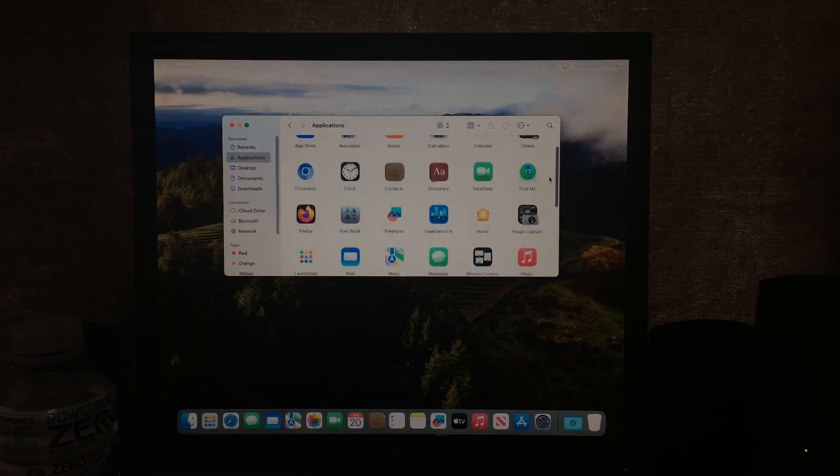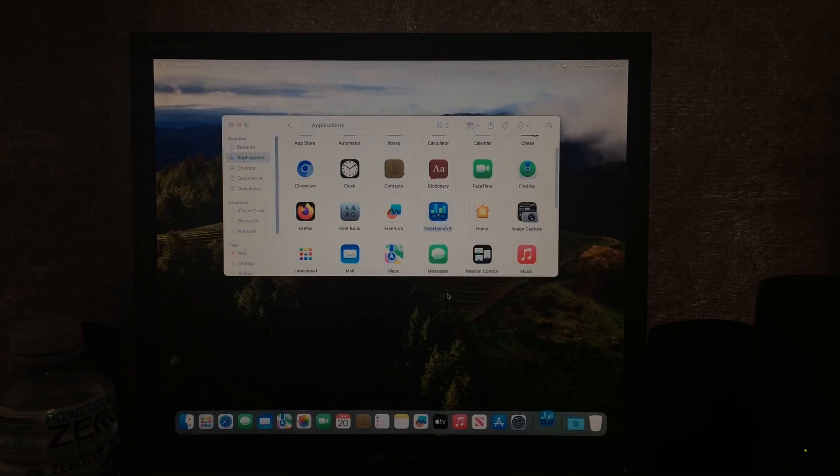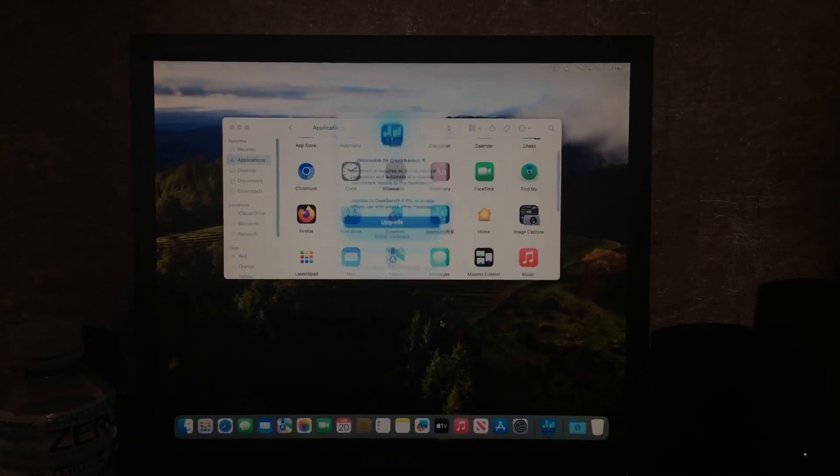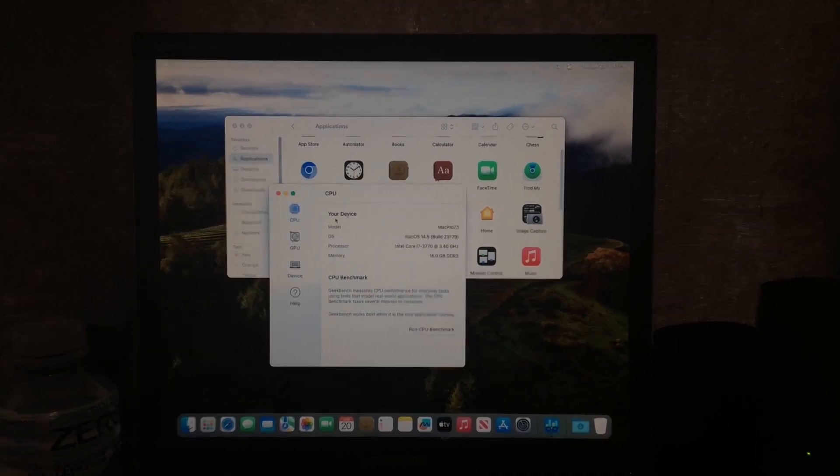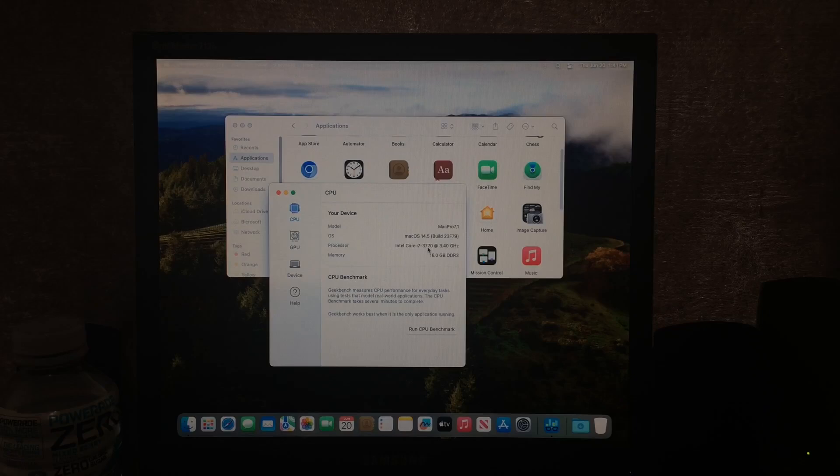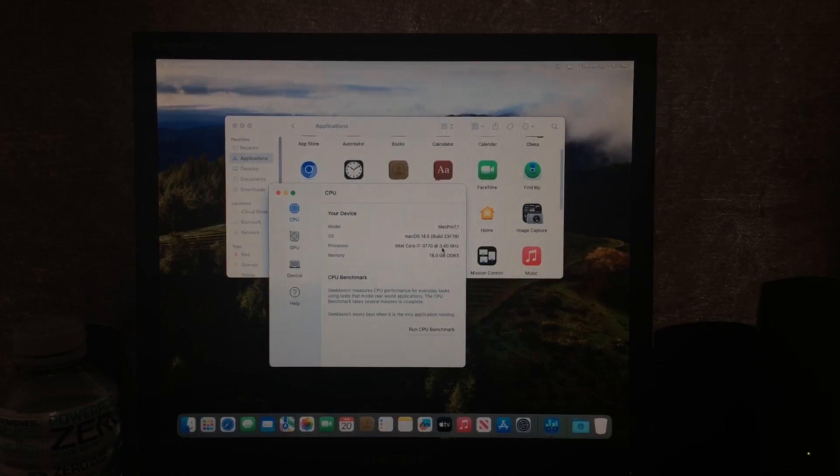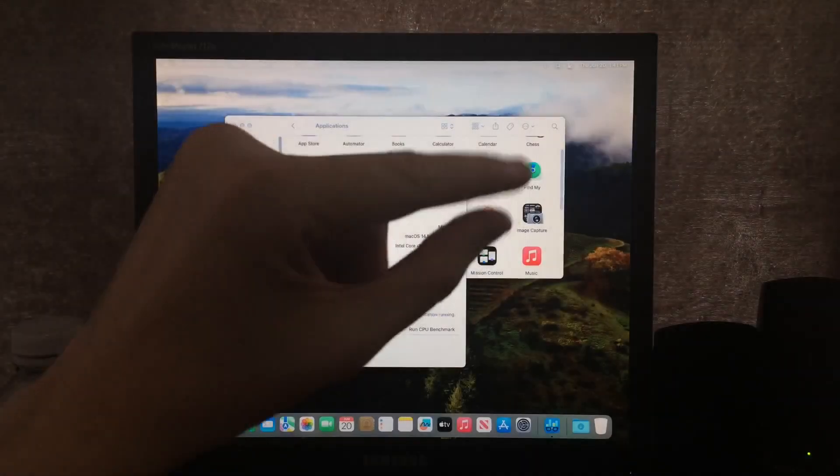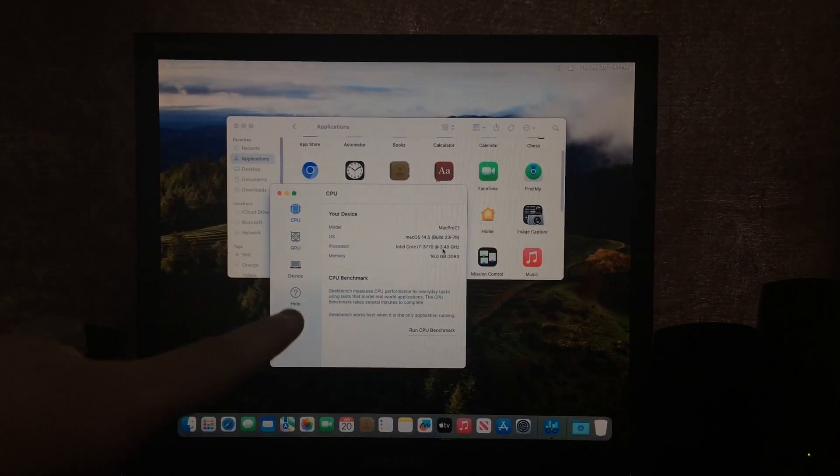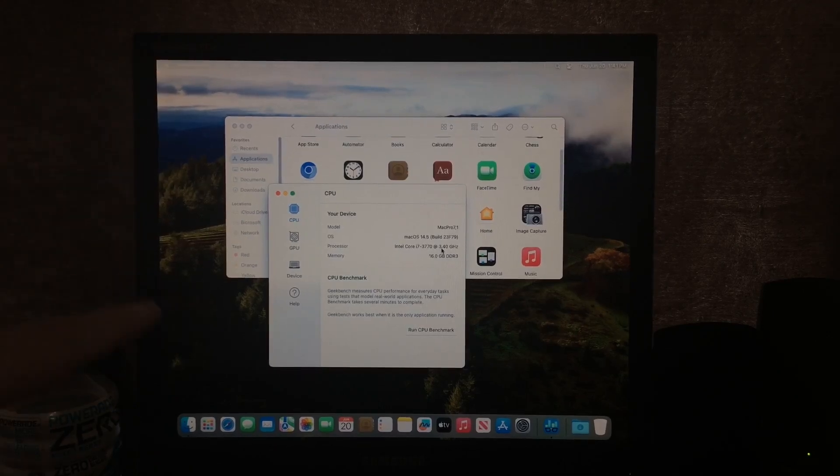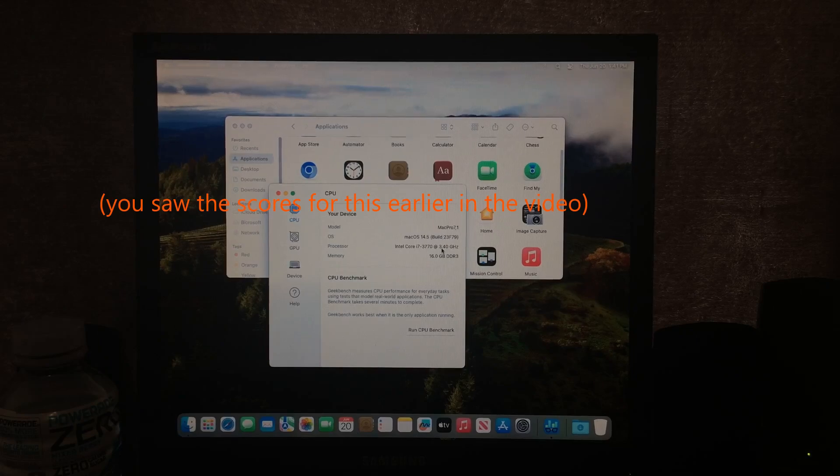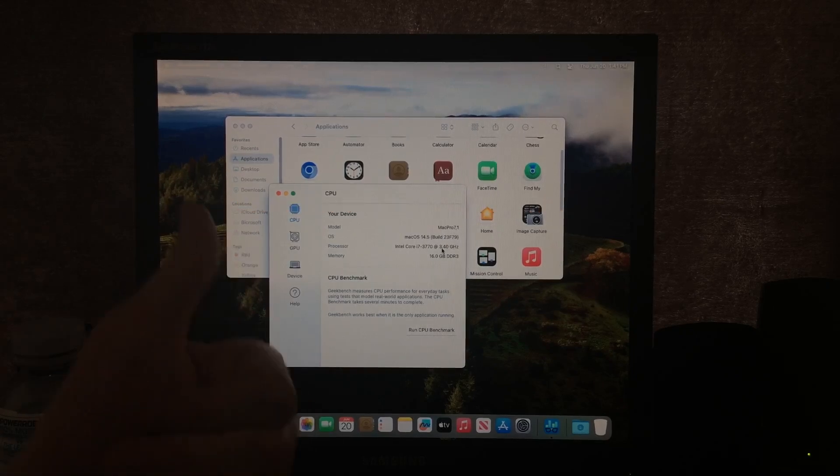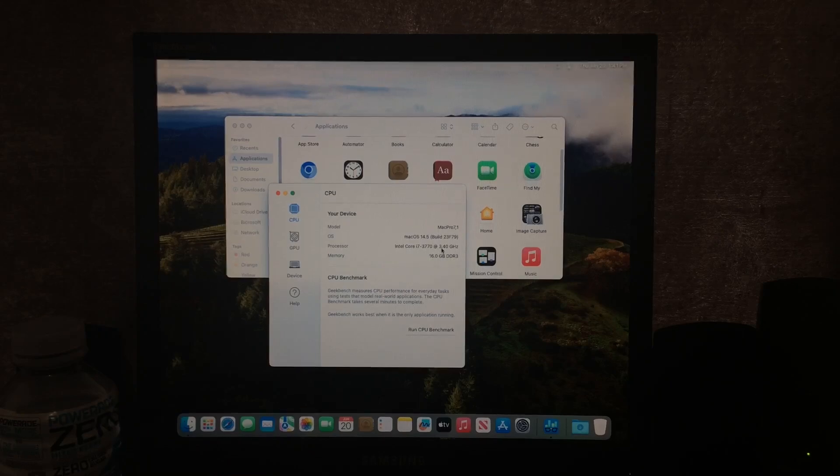And I can also show you, I have Geekbench on here. I don't care. You can see here, if we go to CPU, Intel Core i7-3770 CPU. I actually ran this benchmark and uploaded it to Geekbench, and compared it to one of my friends' 2008 Mac Pro, and it scored at least double in the single core performance. So for about $65, that's a pretty damn good deal.